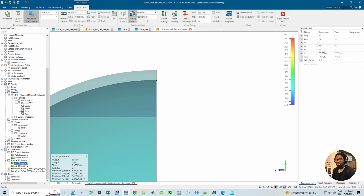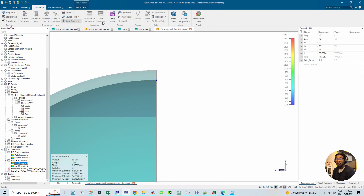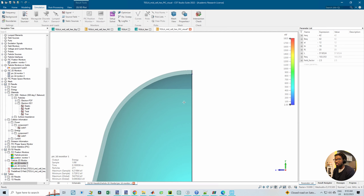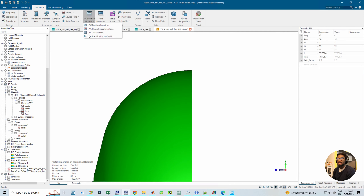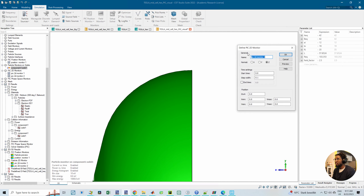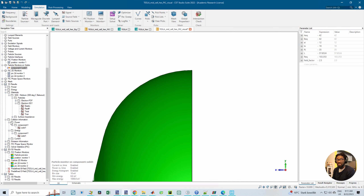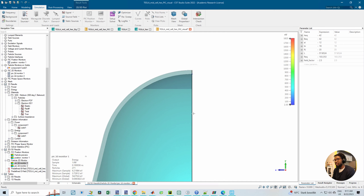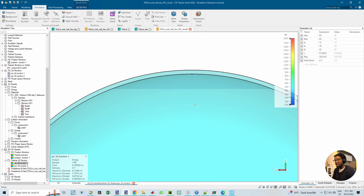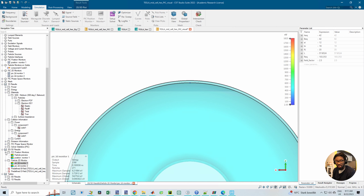Now for the 2D monitor — you can monitor the particle evolution just along a particular plane. Going to the PIC 2D monitor, you can define a particular plane that you're interested in to see how the particles evolve. It's kind of similar to particle monitor on solid, but strictly restricted to a particular plane. I defined two monitors on two different planes, and the results show particle 2D monitor one and two.